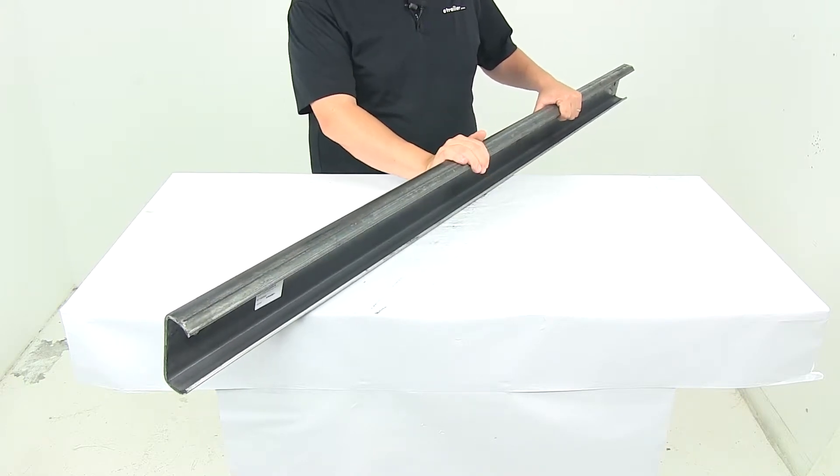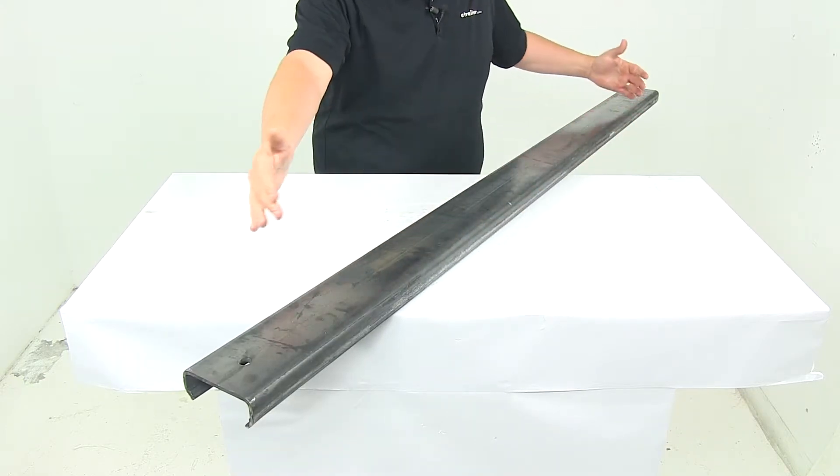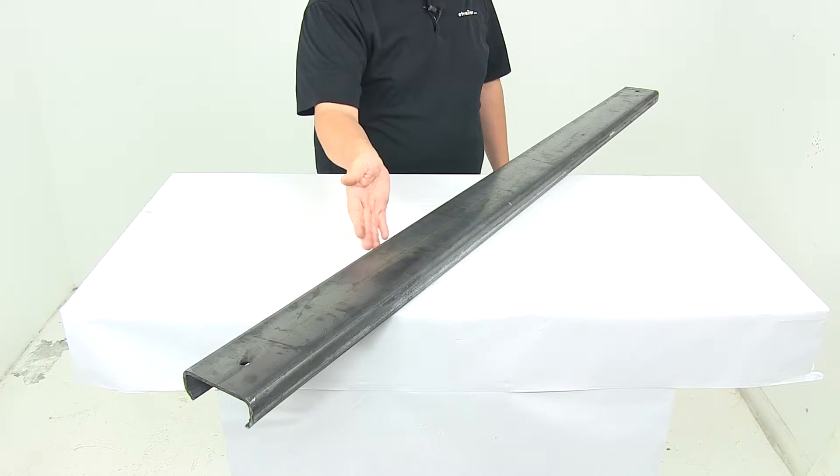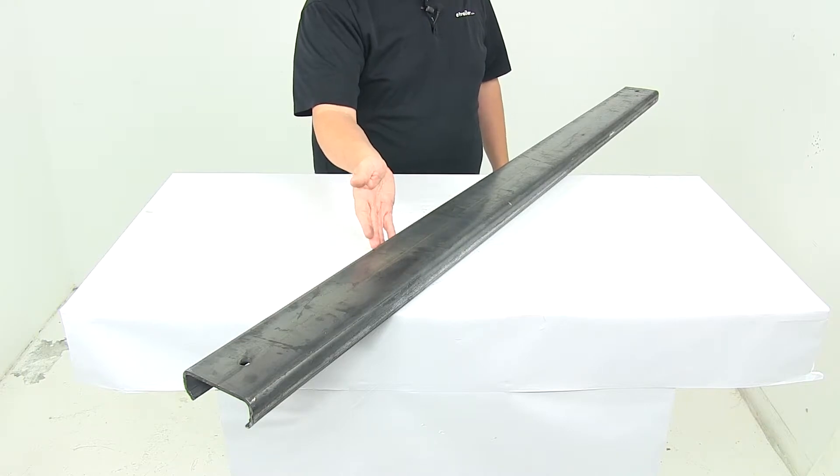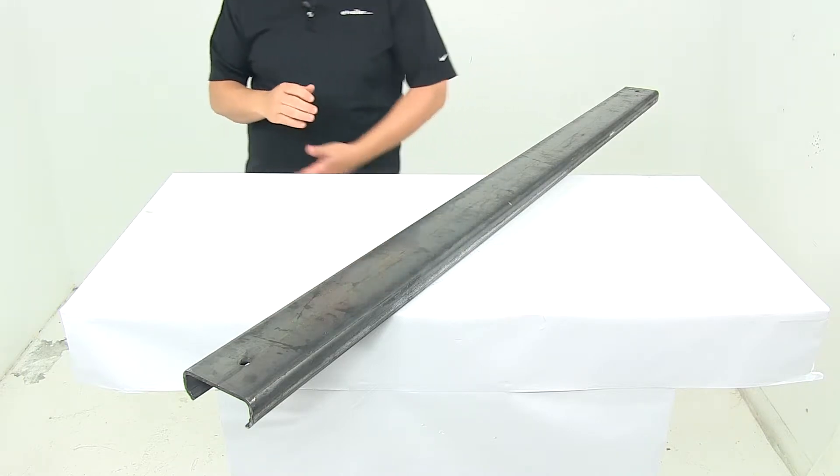This is made in the USA. It's 72 inches long by four and five-eighths of an inch wide by about one and seven-eighths of an inch thick.